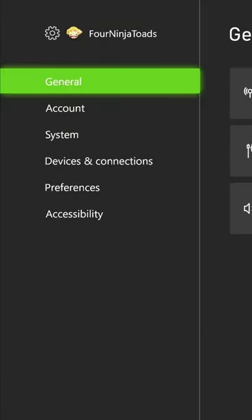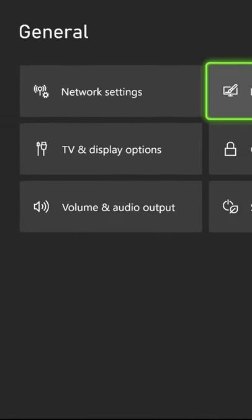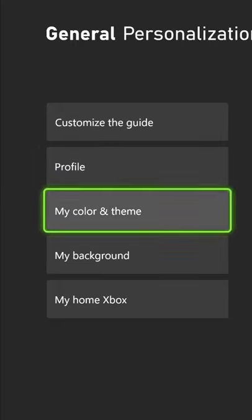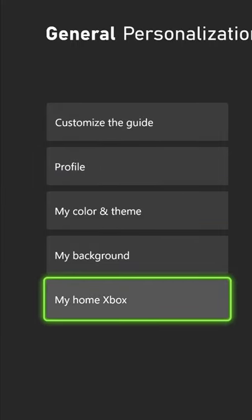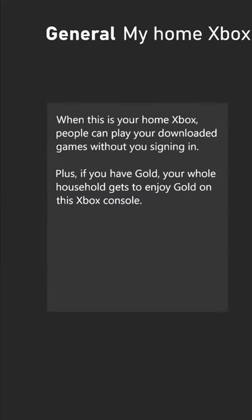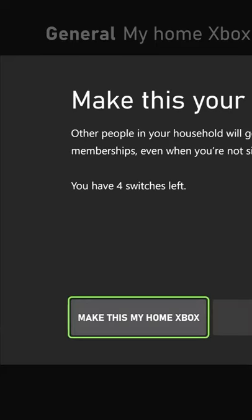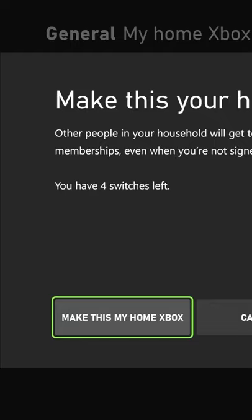Go to general, then go to personalization, then my home Xbox. All I have to do is check the box. Please be aware there are only a certain number of switches that you can do during a certain period.